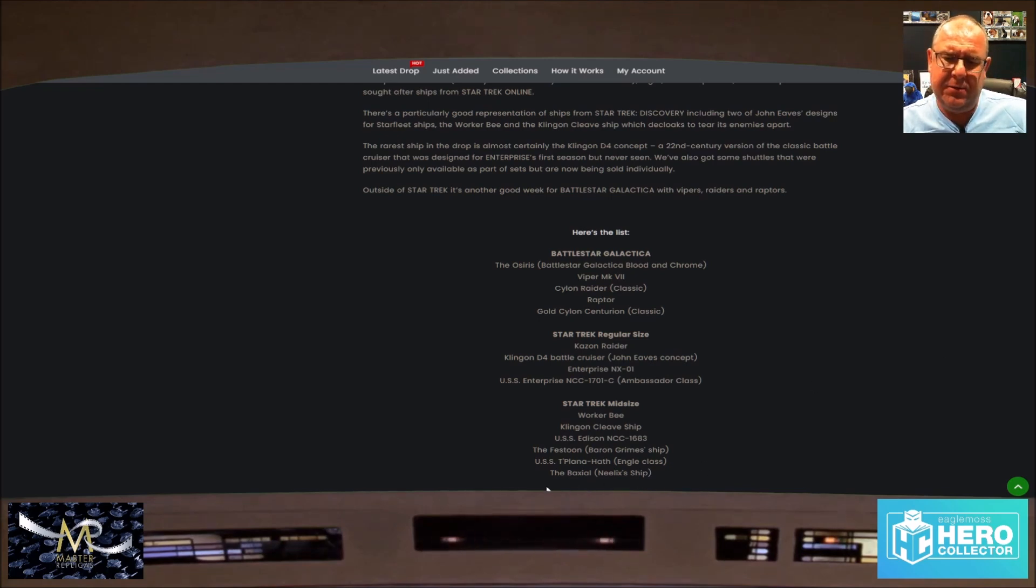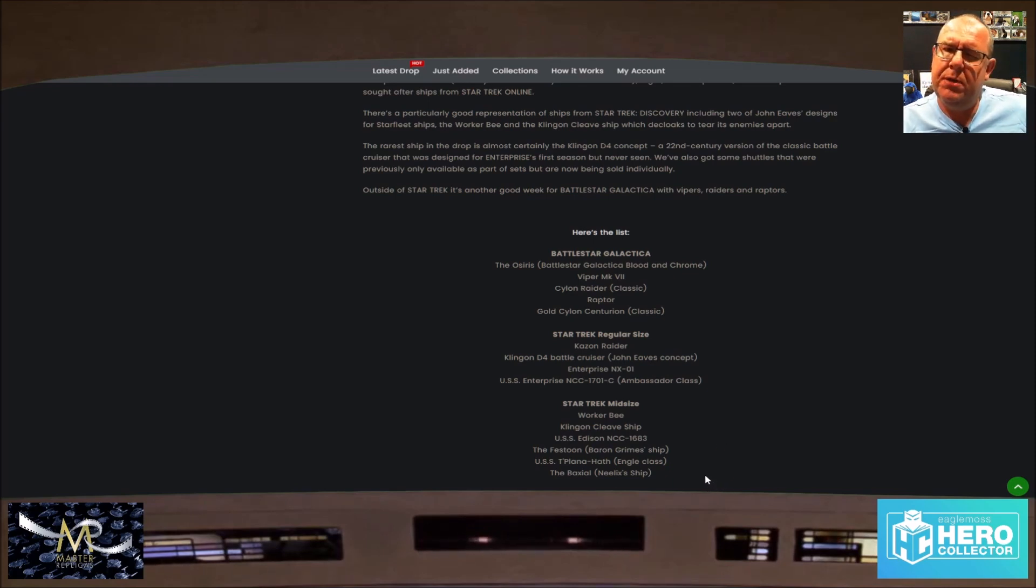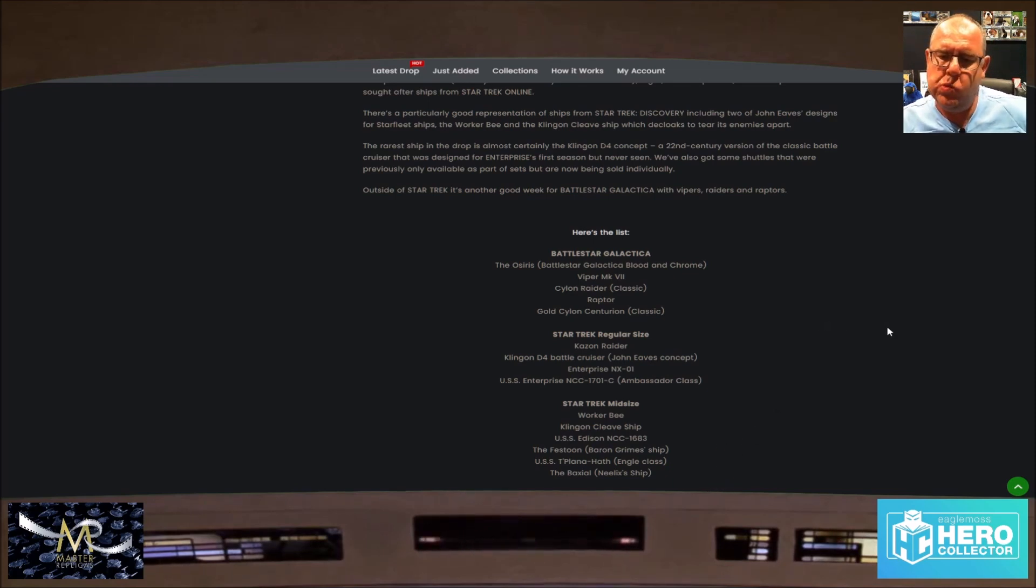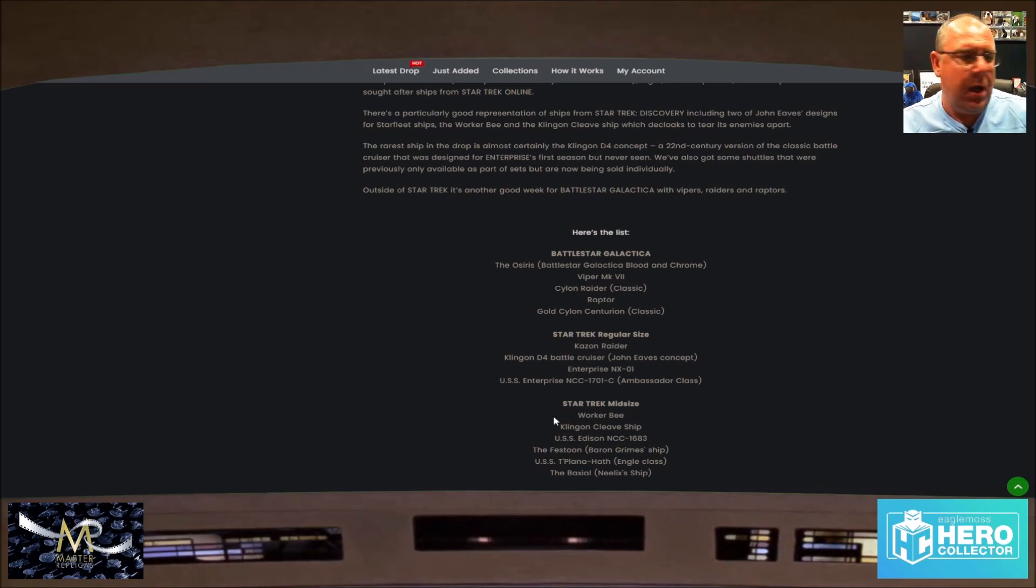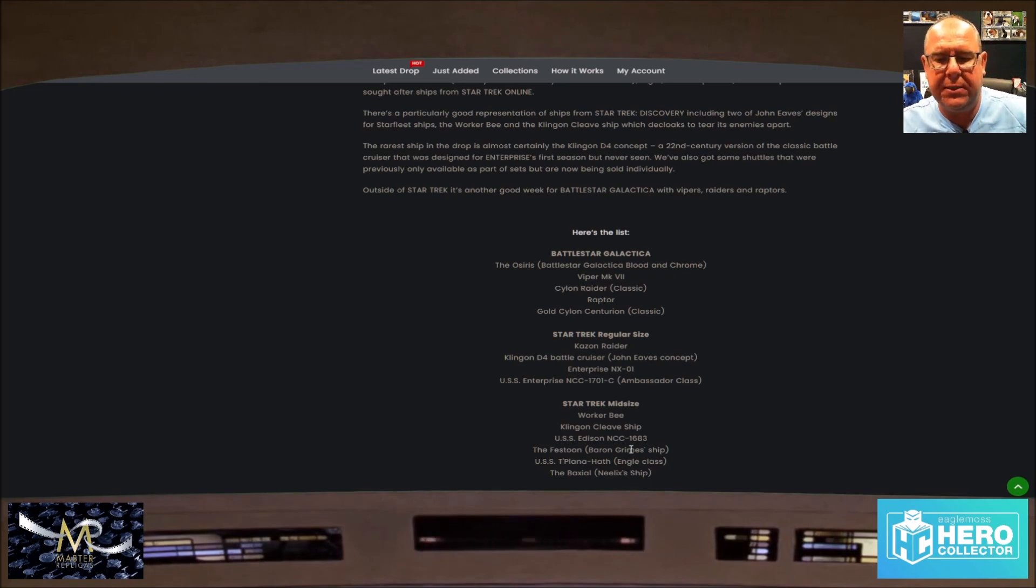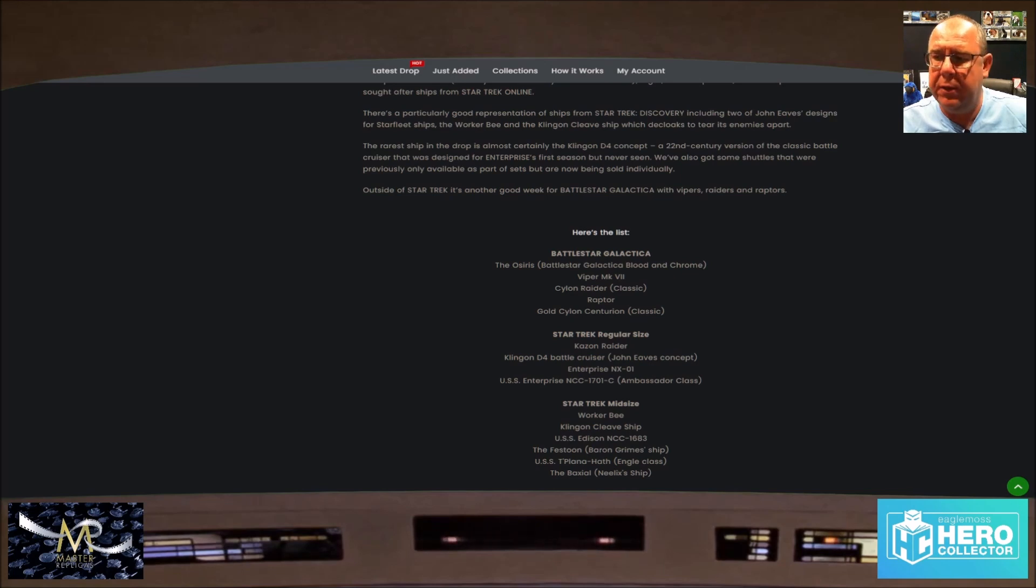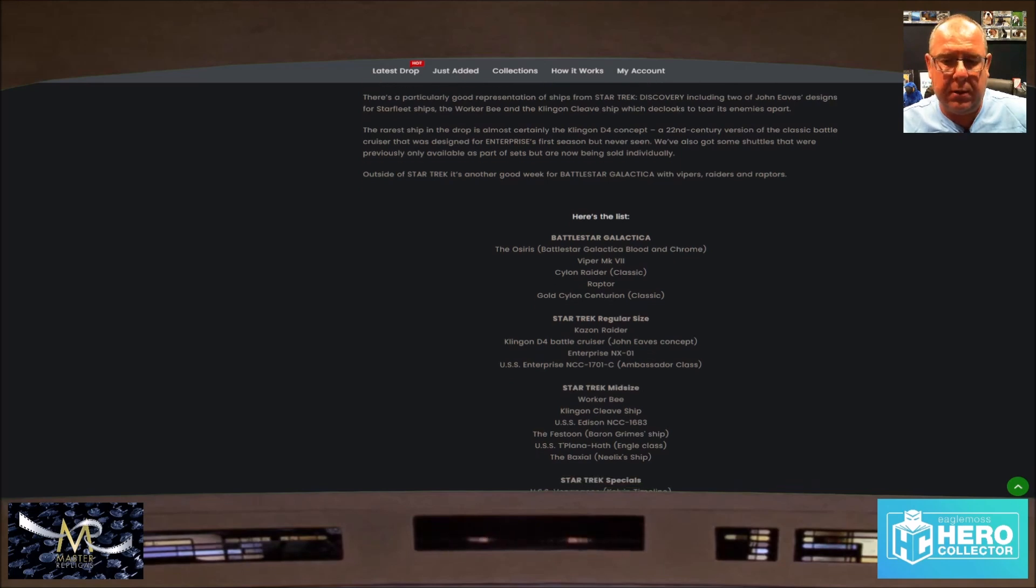I thought the Baxial wasn't a midsize ship. I thought it was a small ship. So the midsize, obviously these are from Discovery. Actually they're all from Discovery apart from Baxial. I think that's in the wrong place. I think that's meant to be in the regular size, unless I'm really really wrong.